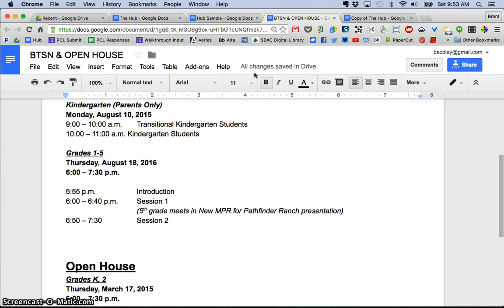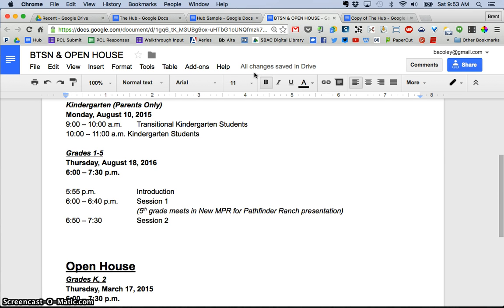Here's the beauty of the hub. Anytime a change is made, it's automatically live and available to anyone who is viewing the page, no longer have to send out an updated copy and have people worrying about, do I have the most updated version?